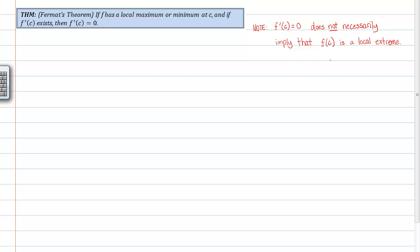The derivative being zero does not necessarily imply a local extremum. A simple example is y equals x cubed — the traditional calculus example. At x equals zero, the derivative of this function is zero; however, at zero that's not a local max nor is it a local min. So that's just something to note.